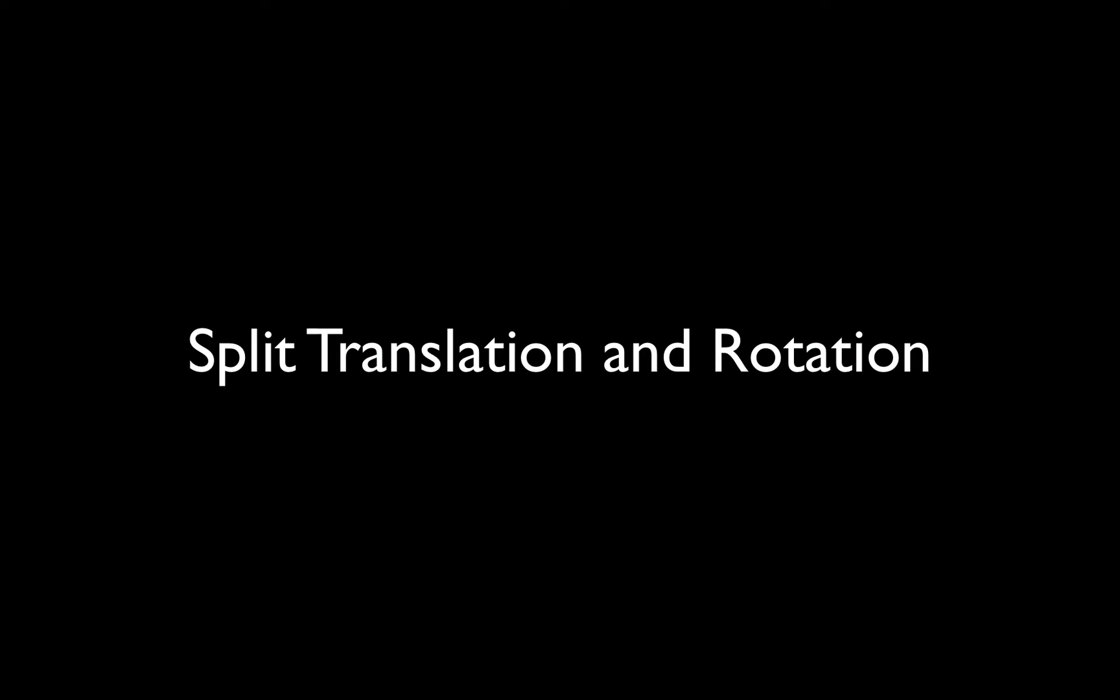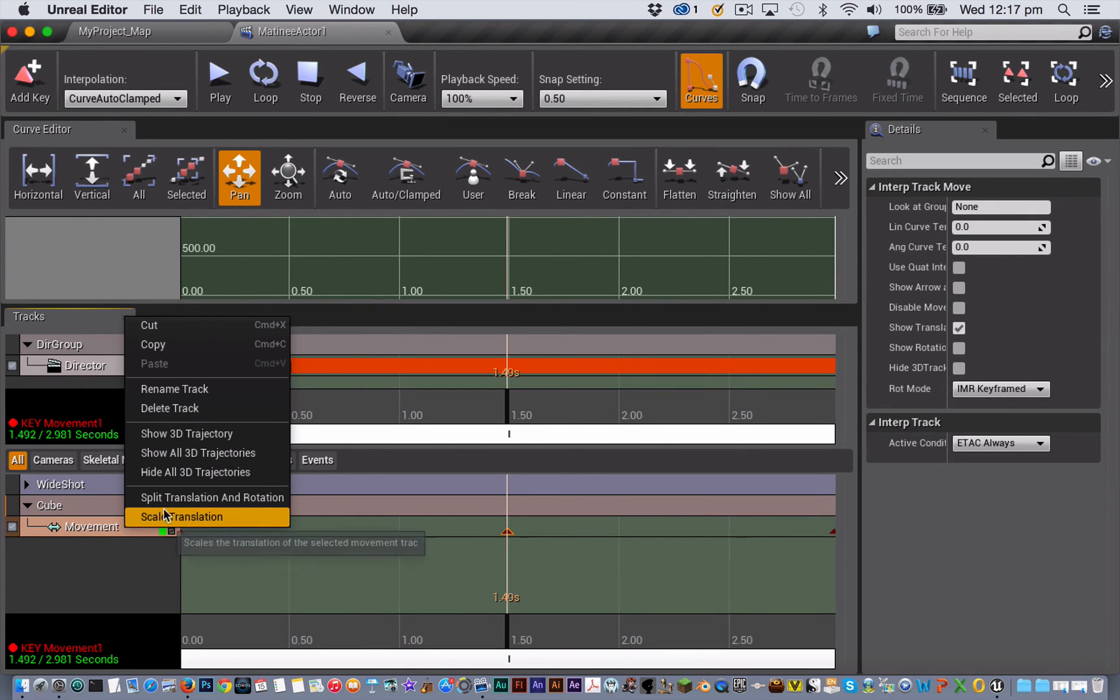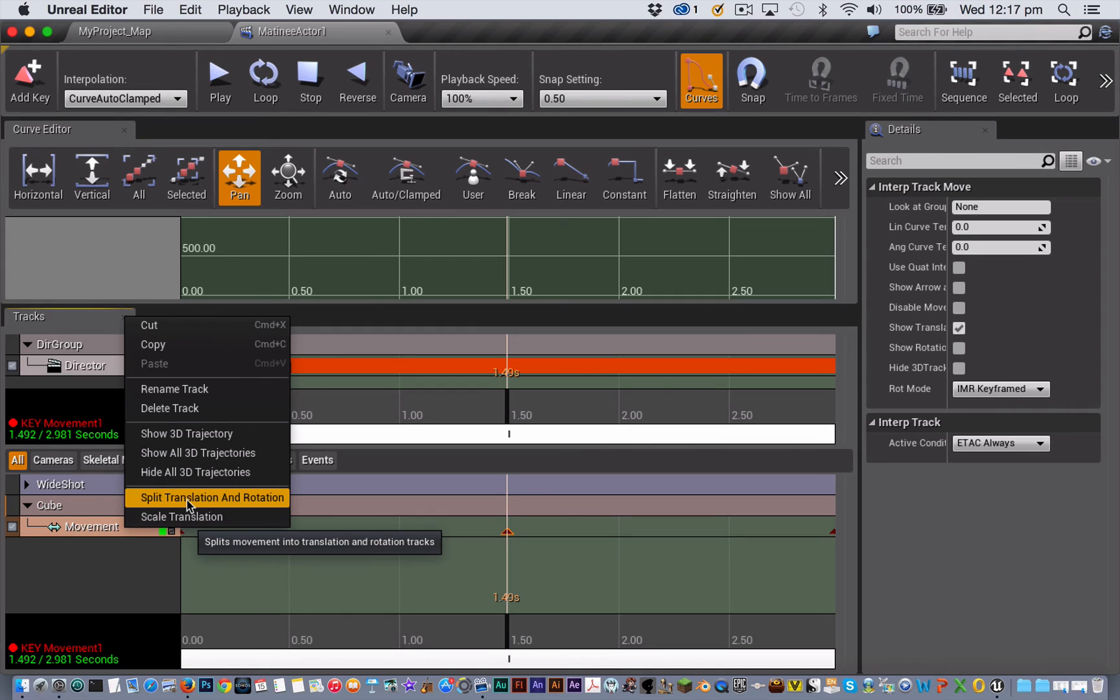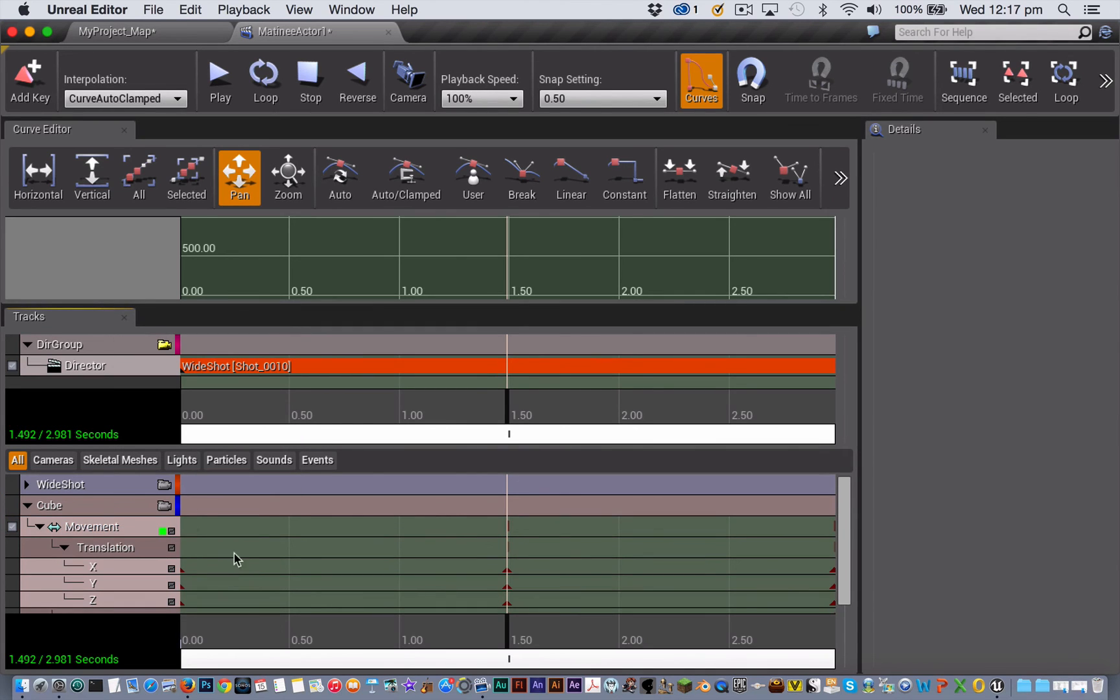The last technique that I'm going to cover that allows you to have some more fine-tuned control over your animation is to split your translation and rotation movement tracks. So to do that you want to right-click on your movement track and choose split translation and rotation.